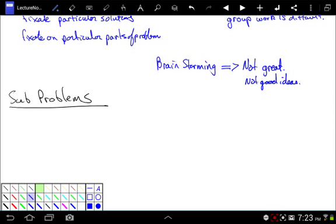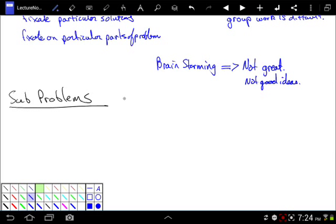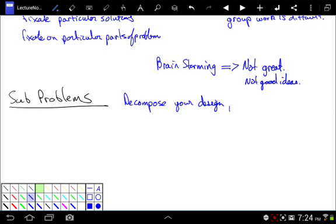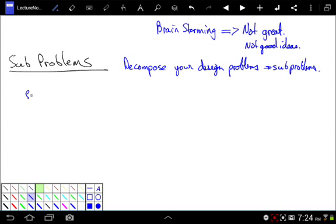The first thing we're going to do to make concept generation more systematic is we're going to break the design problem down into sub-problems. We want to decompose design problems into smaller sub-problems. Because very few of your designs will do one and only one thing — they'll do a couple of things, or that one thing has several sub-steps. Let's do an example using the car seat.